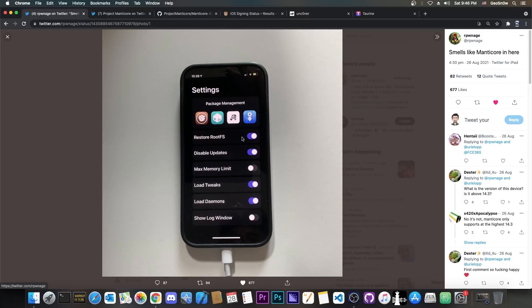The fact that it will allow you to select whichever package manager you want on your device. So you will be able to get Cydia, you will be able to get Sileo, you will be able to get Zebra and even Installer 5.